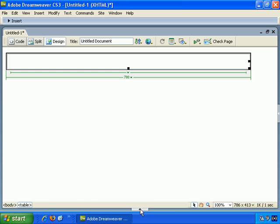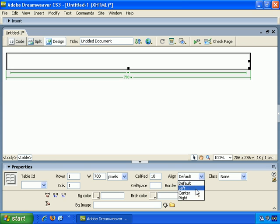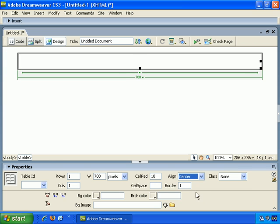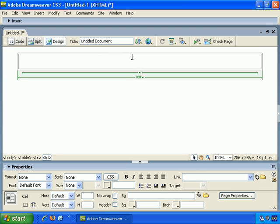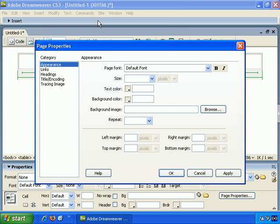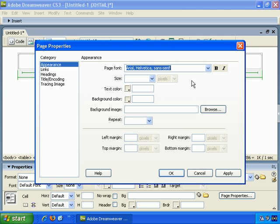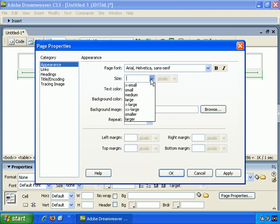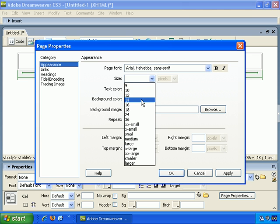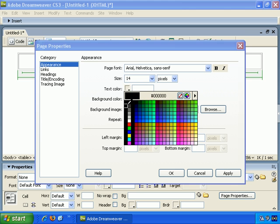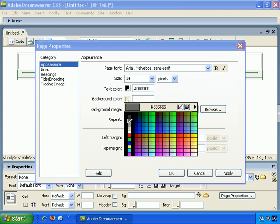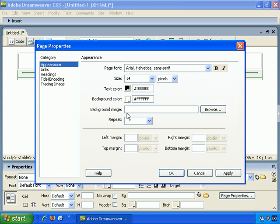OK, and then we can bring up the Properties box and choose to align the table because it's left aligned, you see. Choose to align it in the center. Again, we can go to Modify Page Properties and make changes there. For example, make Default Font Arial, Default Size 14, Default Text Color Black, Default Background Color White, and let's OK that.